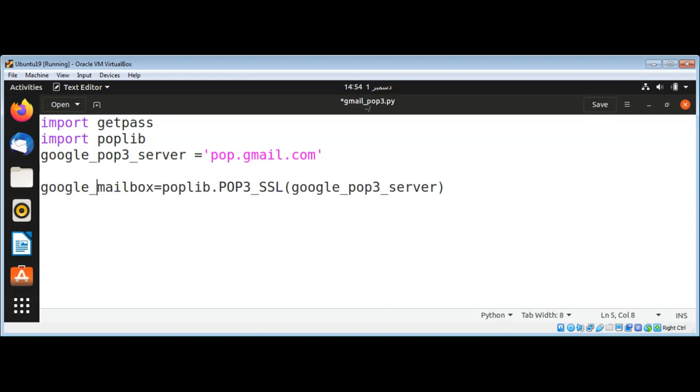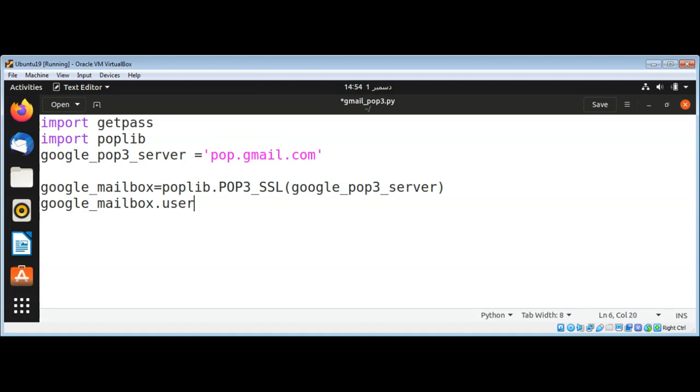Google mailbox. And then I'm going to set its username, that's our email address. That's going to be google_mailbox.user method and pass in our email address.